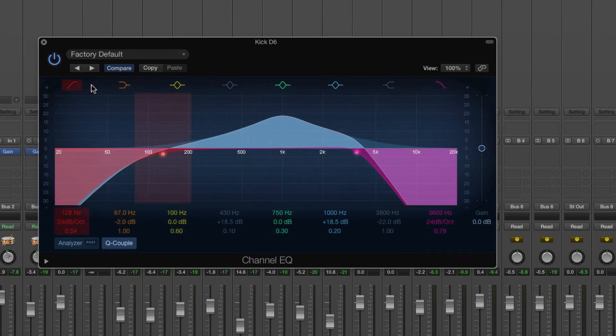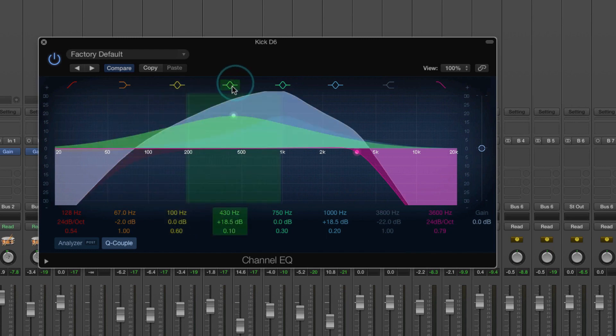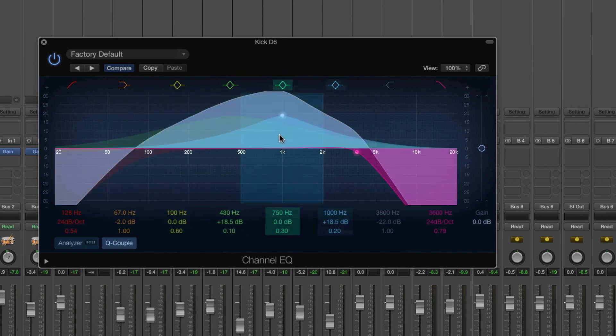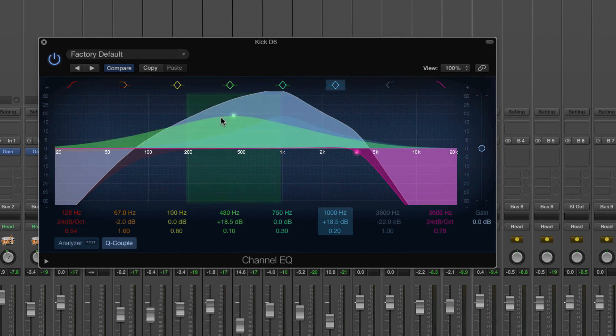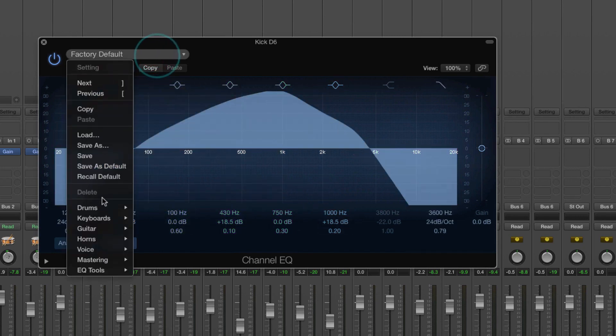So you have filters, shelves and bands or bell EQ. Some people call these notch EQs as well, there's a few different names. So let's reset that to default.